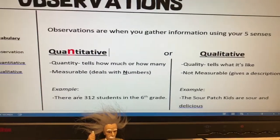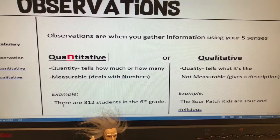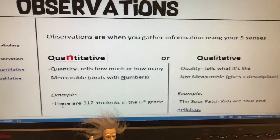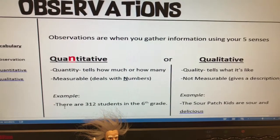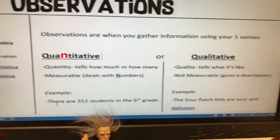For example, if we said there are 312 students in the sixth grade, that's quantitative — it tells how many, and it deals with numbers.